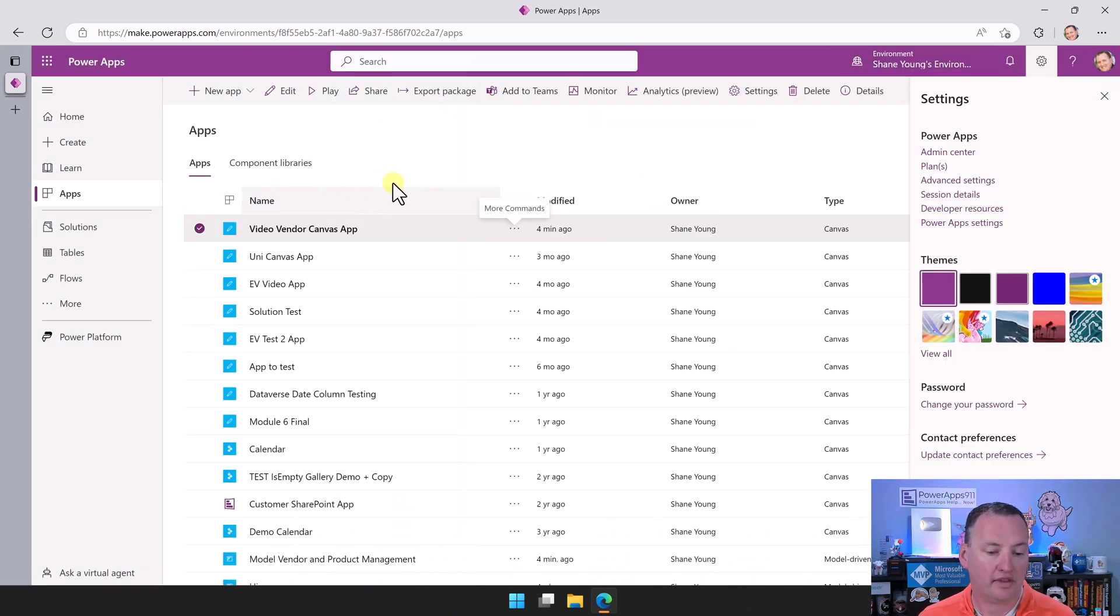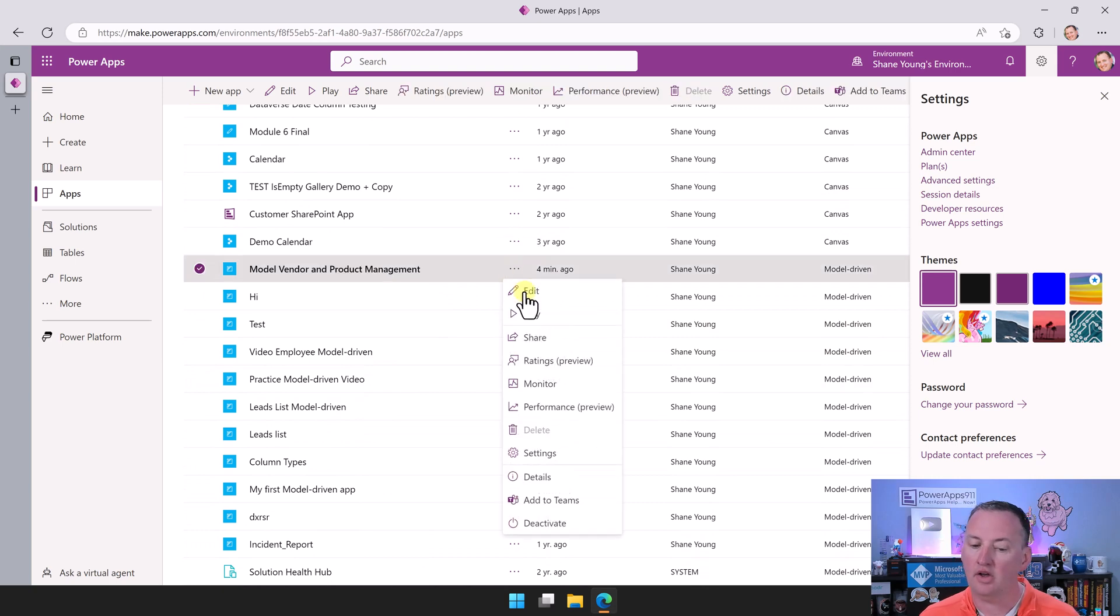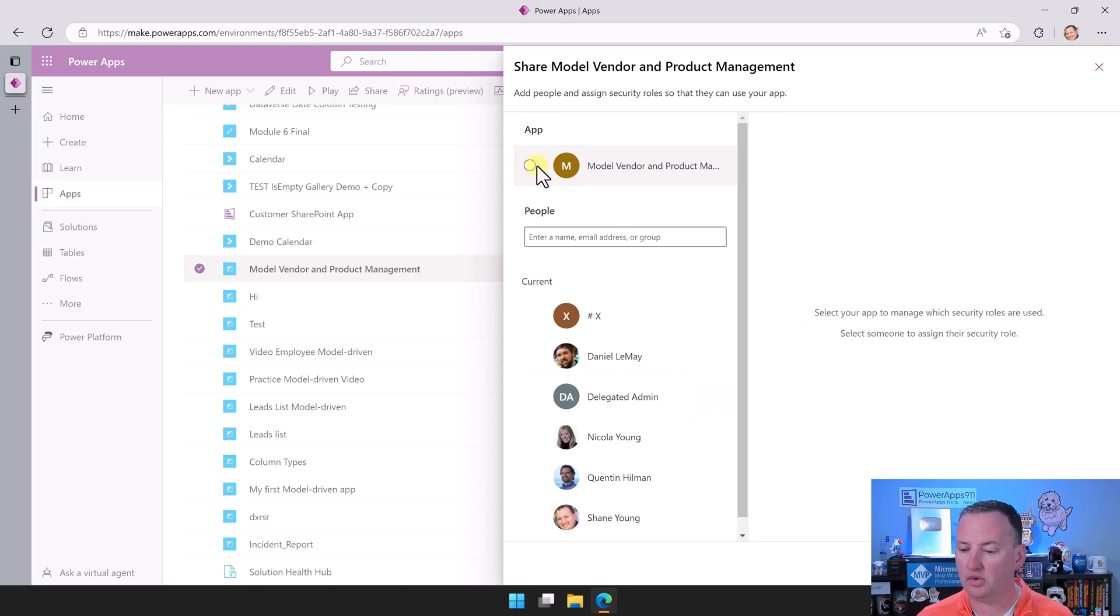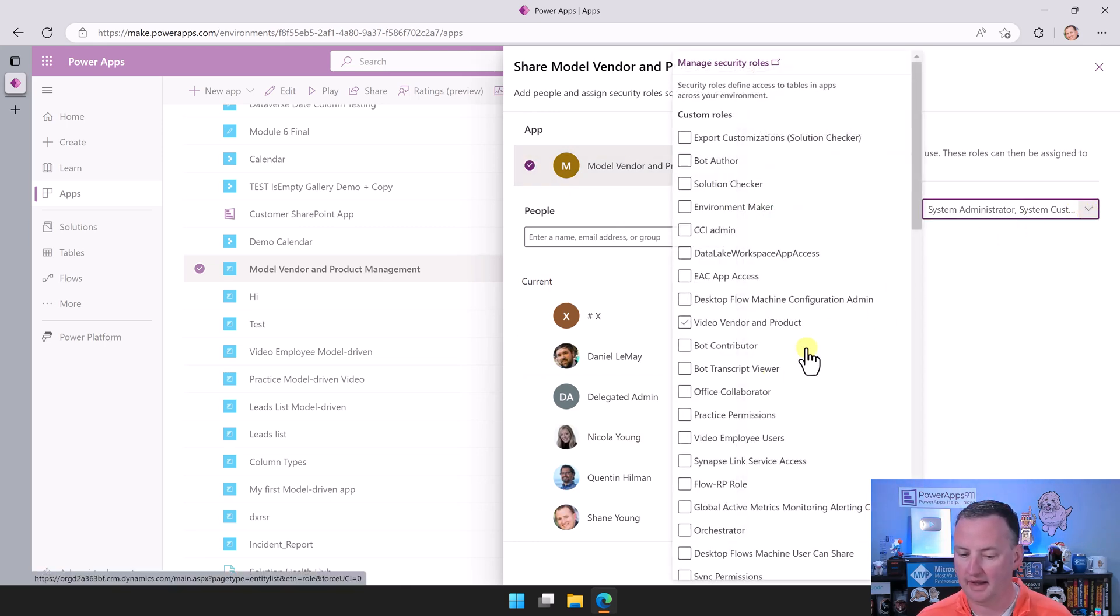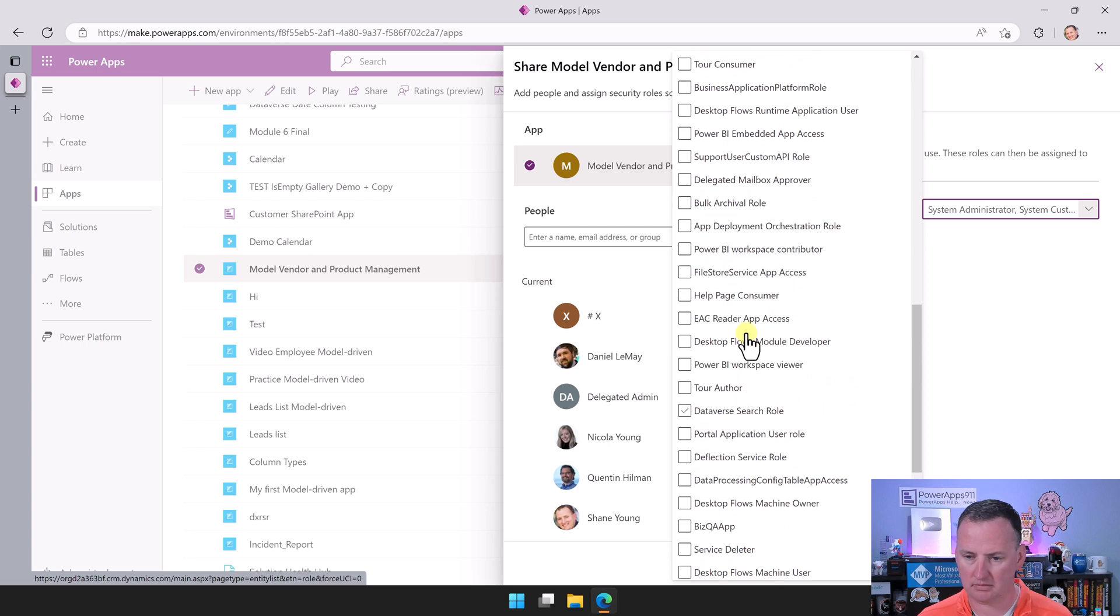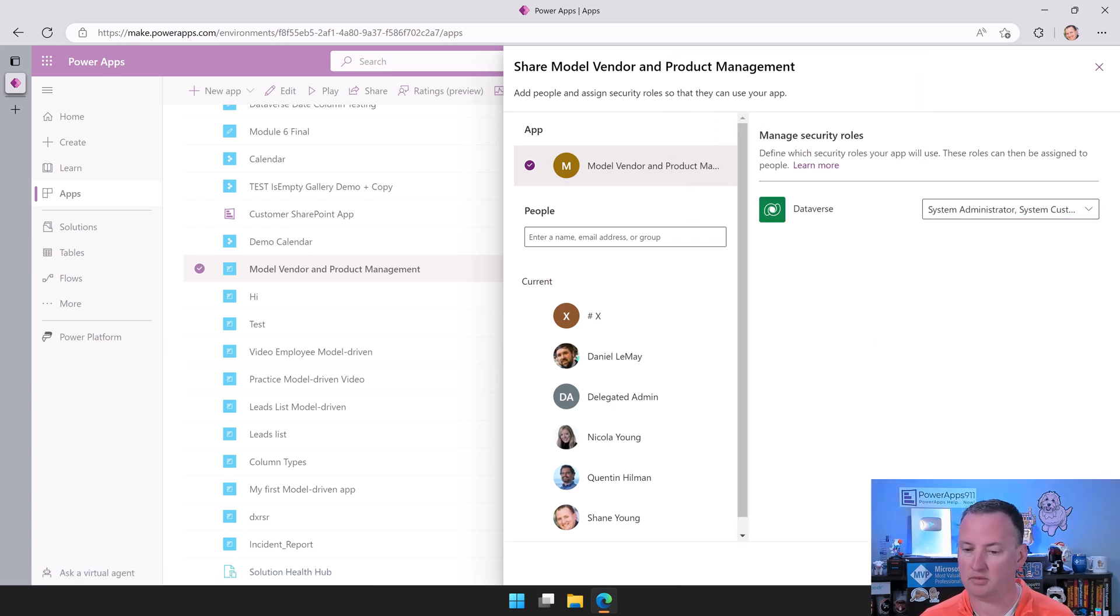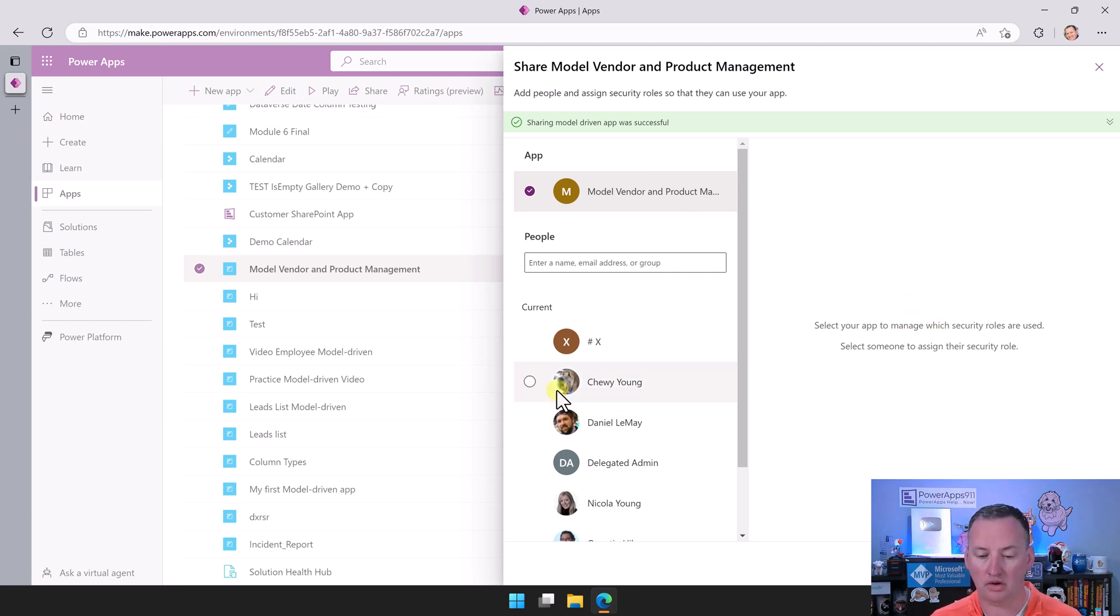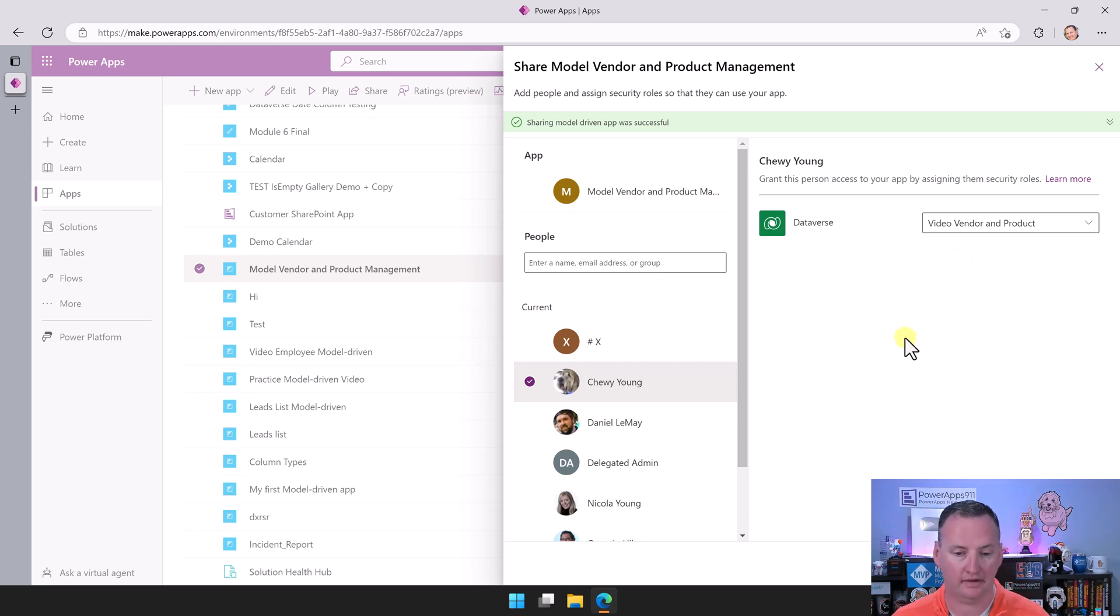And so then now we also want to go down here to Model Vendor, the Model Driven app right there. Same thing. We're going to do a Share here. So Chewy does not currently have access. We're going to select the app over here and make sure that it has the role that we just created. Where is our lovely little role? Video Vendor and Product. We're going to click there, and we're going to say Share. So that will share the app with it. Let's the app have access. And then because we've shared the app with that role, Chewy was in that role, so Chewy has been added here, and he has access. So boom, we should be in business.